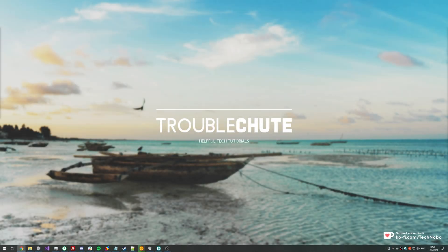What's up guys, my name is Technobo here for Troubleshoot and today I've got a video for you on fixing an annoying little issue that I've been having recently and you may be suffering from this as well.